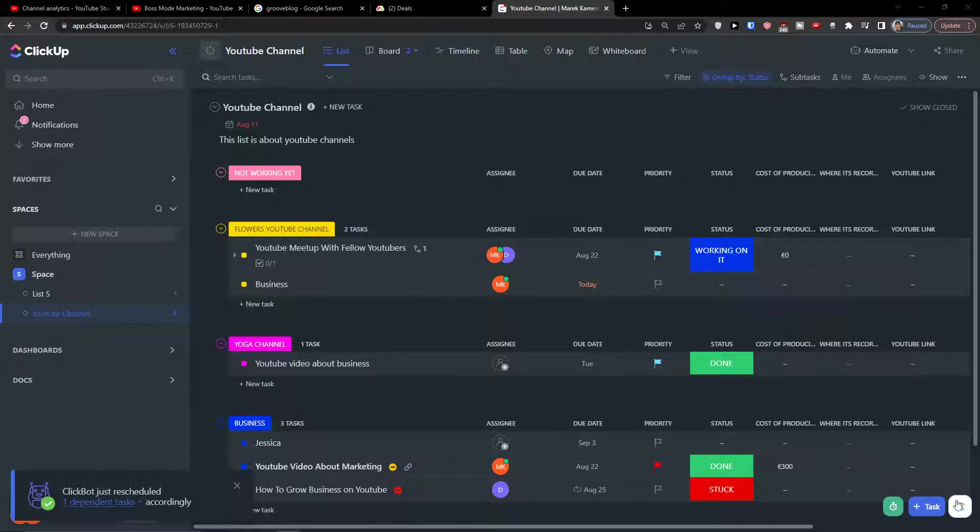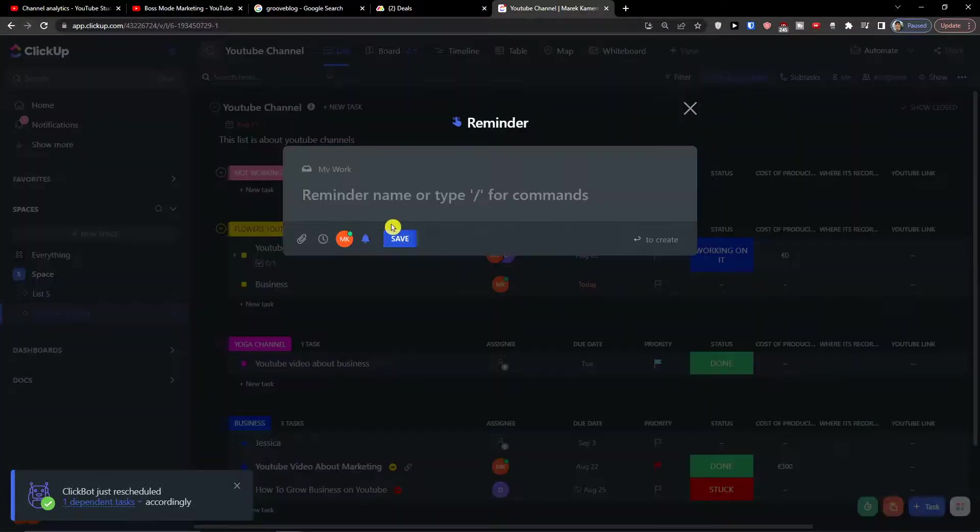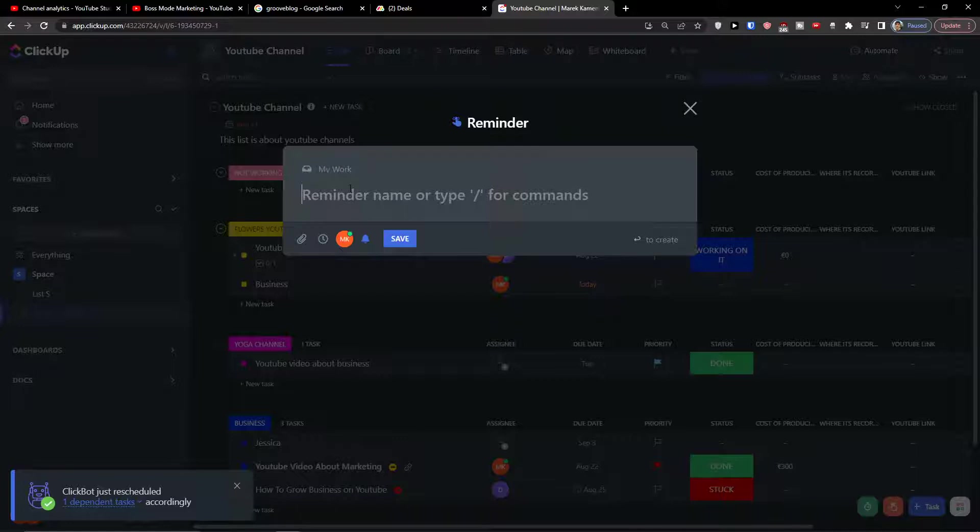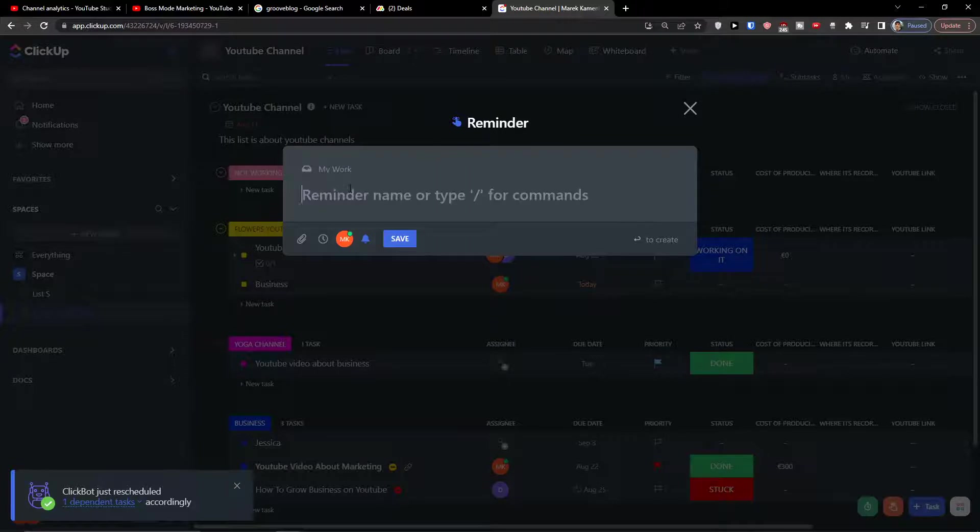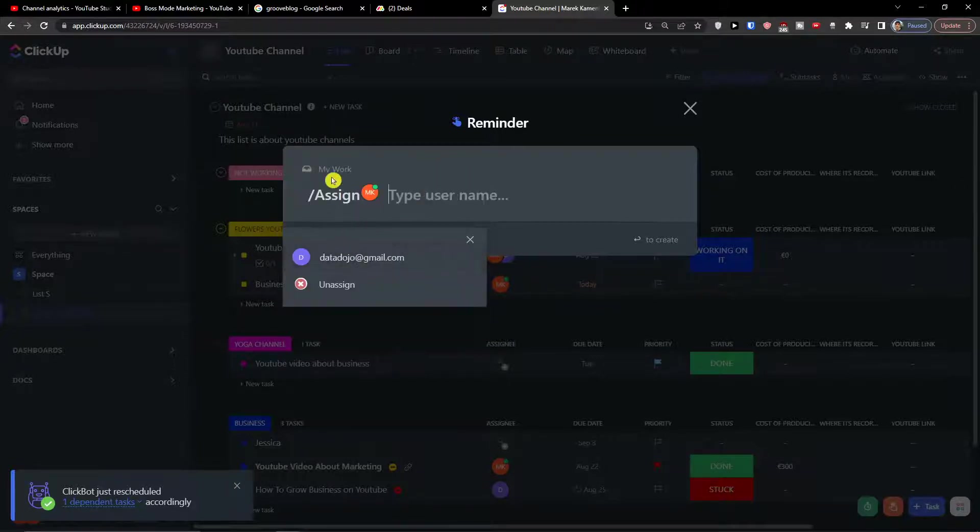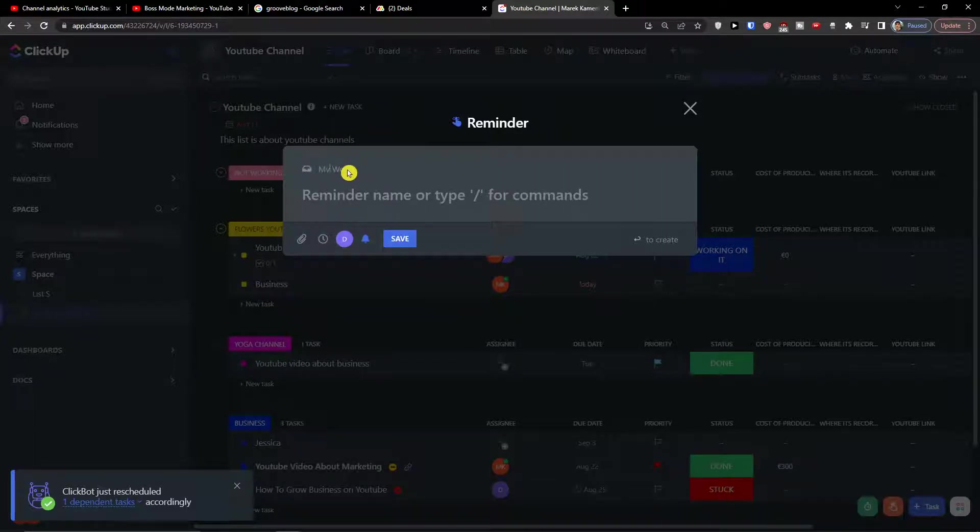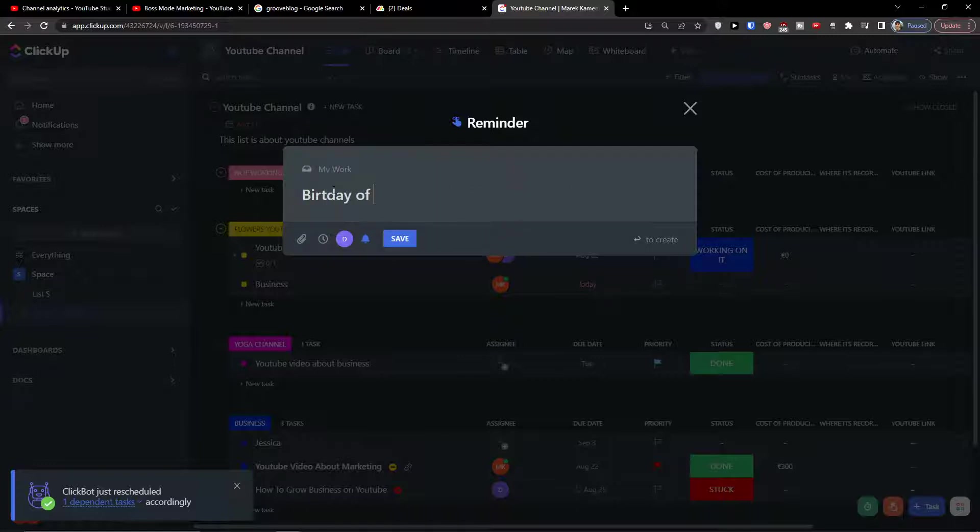So when I go on the bottom right and click here, I can click on reminder. Now reminder name or type for commands. I can have assignee, due date, and you're going to have my work here. So I can write birthday of Markus.